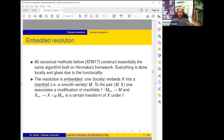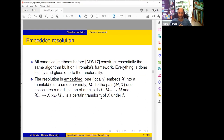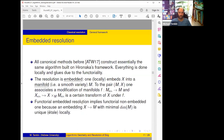One looks for blow-ups of the embedded manifold so that M_res is smooth, and some transform — a certain transform of X which is the pullback minus a few copies of exceptional divisors — is the resolution of X. Functorial embedded resolution implies functorial non-embedded because embedding is essentially unique; this reduction from non-embedded to embedded is simple.